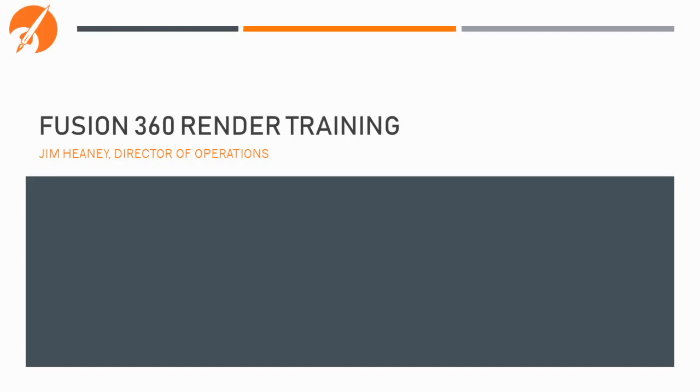My name is Jim Haney, and today we will be looking at how to use Fusion 360 to make realistic renders for presentations or your website.